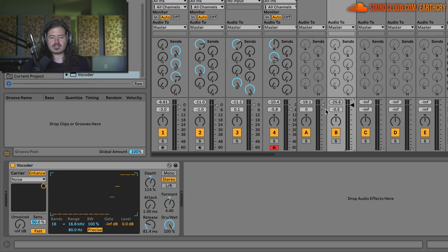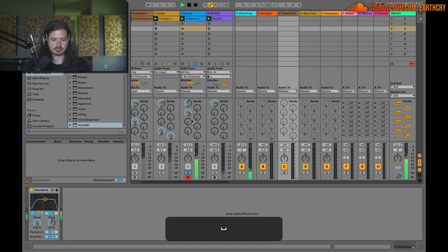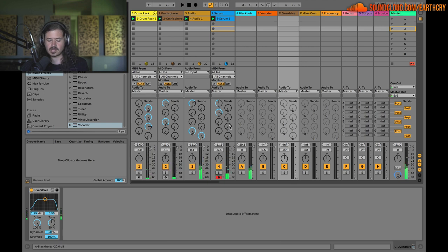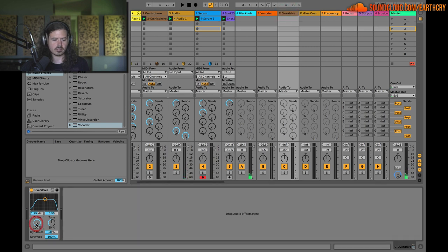That's another way to enhance the transients. Moving right along — let's look at this overdrive, which is a weird thing to put in a return track. Let's listen to the song again focusing on the bass in context. I slapped an overdrive in here with the drive all the way up and the dry/wet all the way up. When using return tracks, there's no reason to have any of the dry signal coming through.